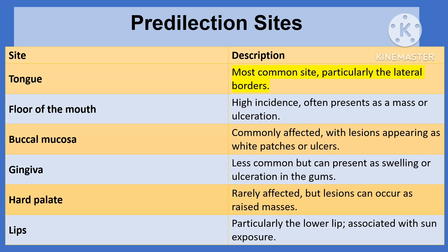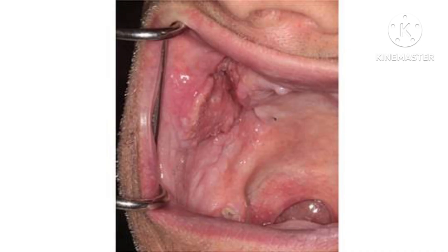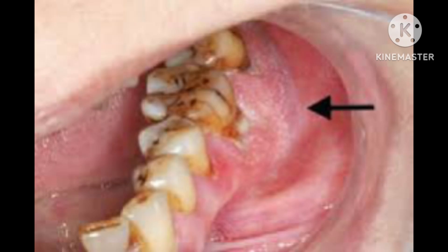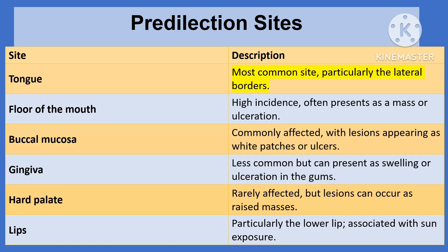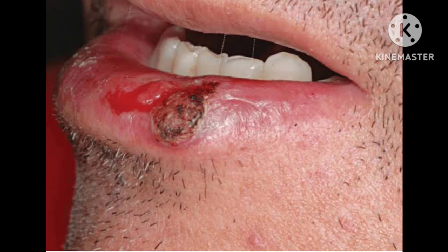The buccal mucosa is also commonly affected; lesions may appear as white patches known as leukoplakia, or ulcerations due to chronic irritation from habits such as chewing tobacco. These lesions can progress to malignancy. The gingiva or gums are less commonly affected but can still show significant signs of cancer. The hard palate is rarely involved, though lesions can occur as raised masses. The lips, especially the lower lip, are at higher risk particularly in individuals with excessive sun exposure; these lesions may present as non-healing sores or raised areas.